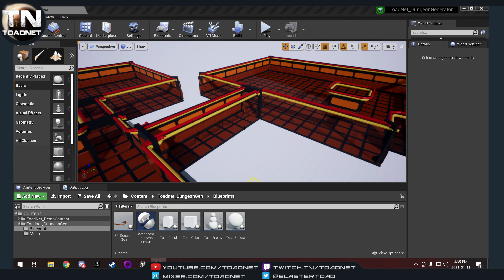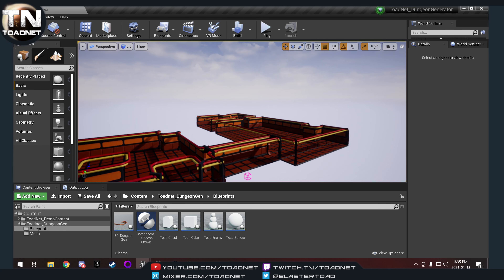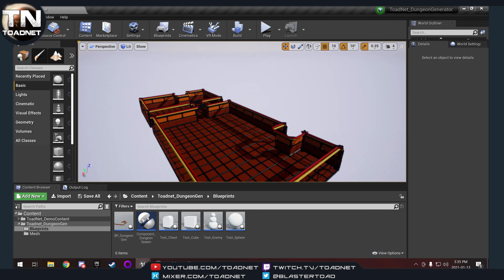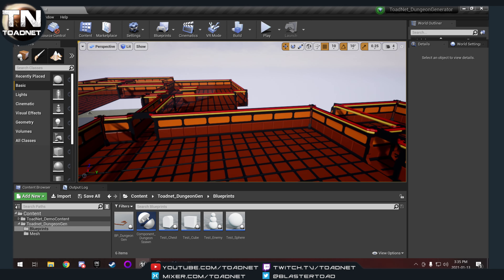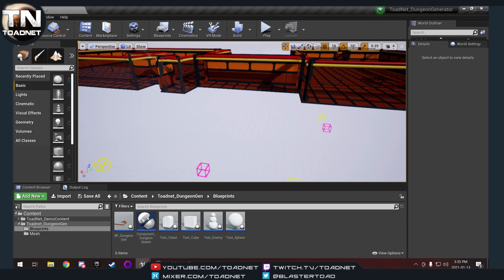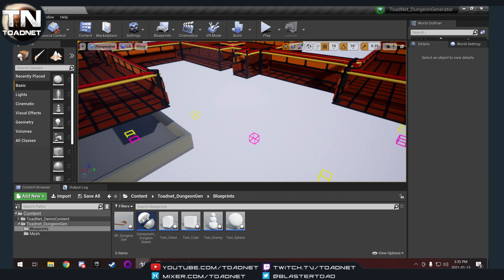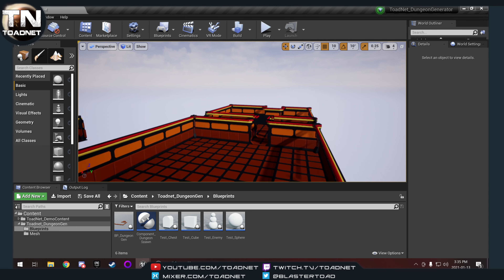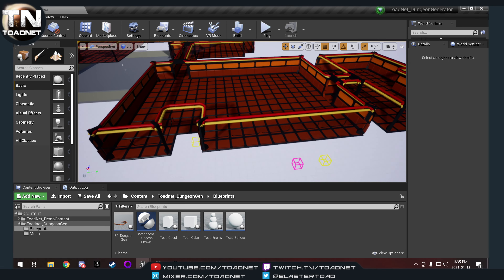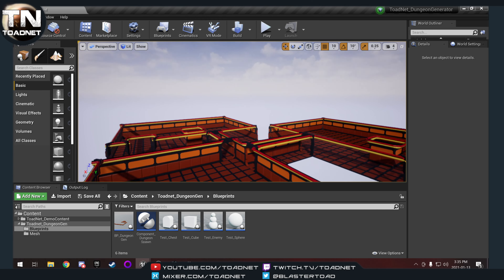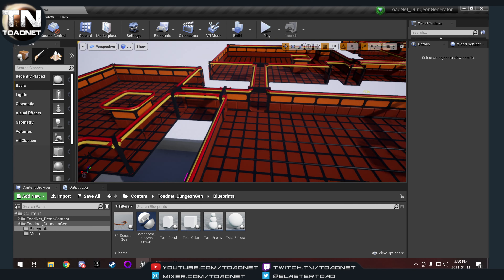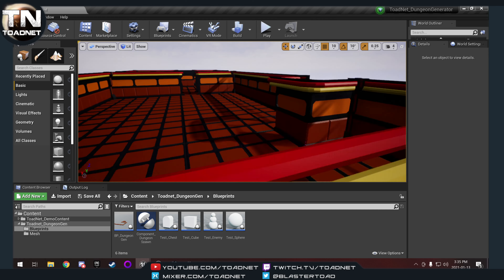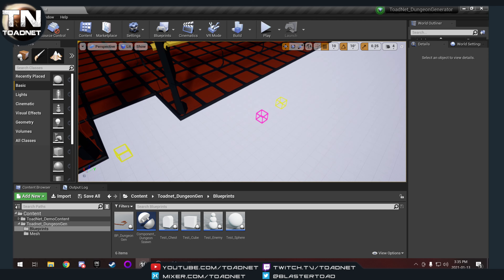Welcome back to the procedural dungeon generator. Today I'm going to do a video I've been promising over on our Discord. I kind of dragged my feet on it and now I'm fast-tracking it because interest in this video series continues to grow. So to help me help you, we're going to do some new stuff.